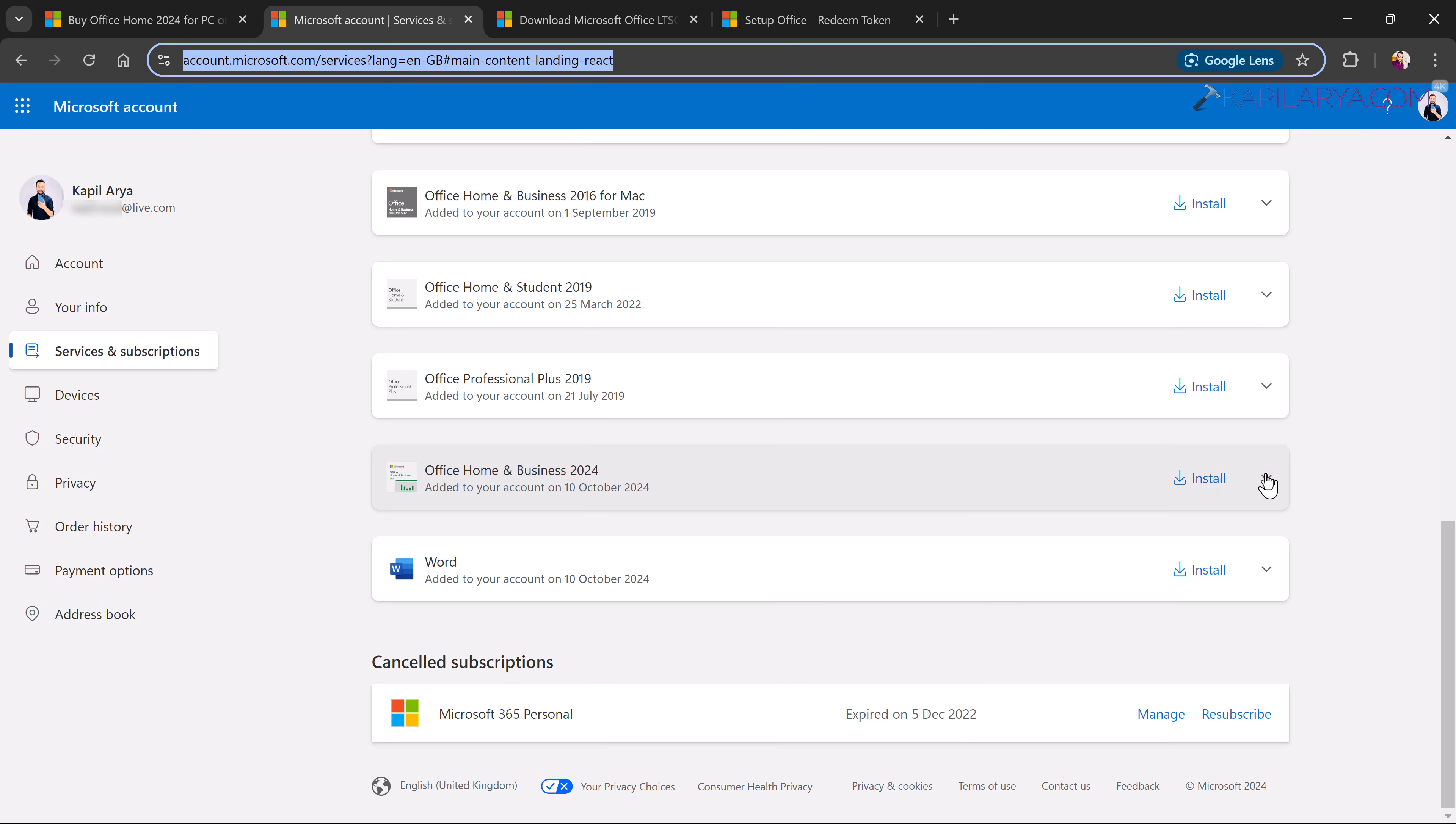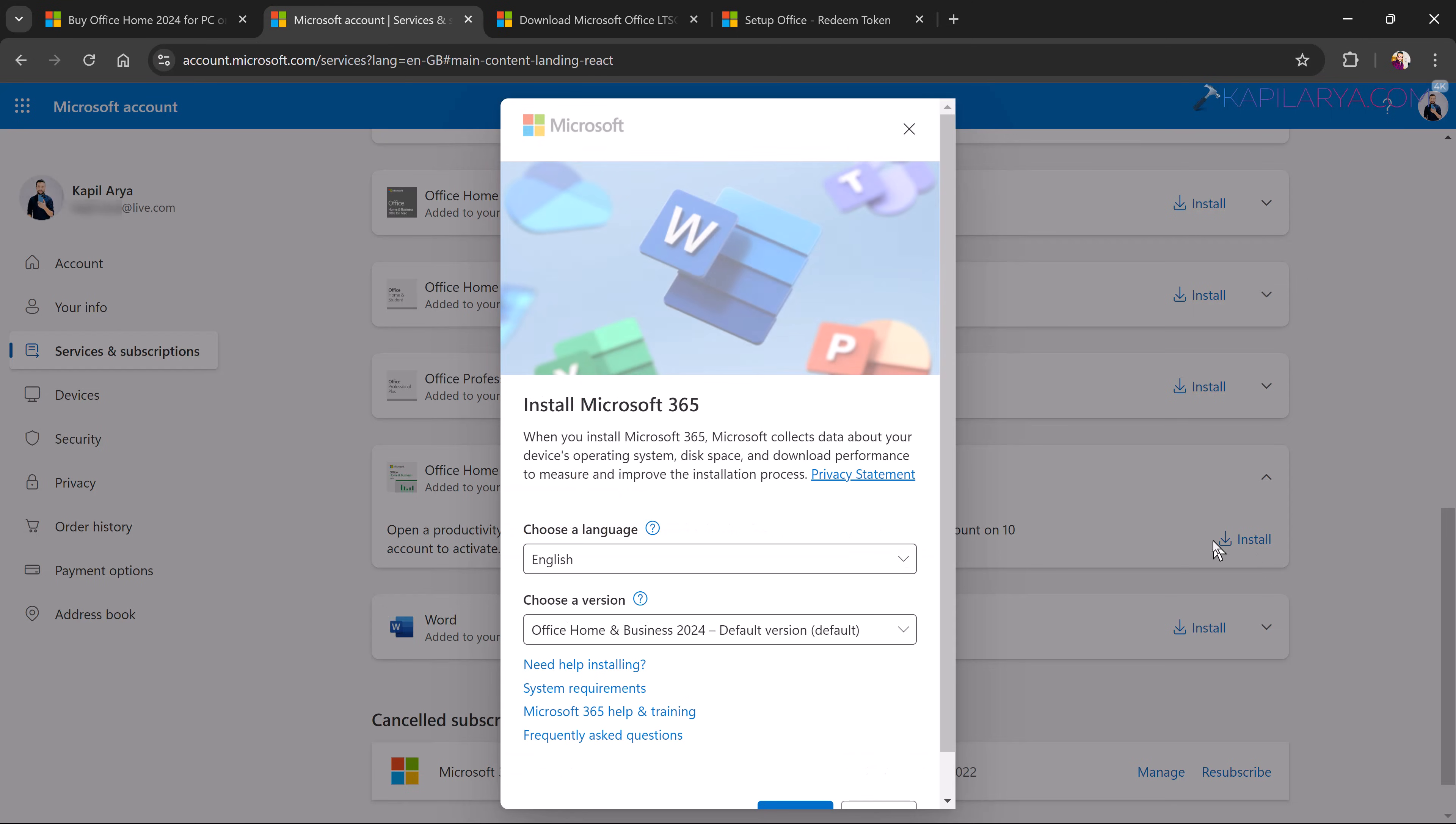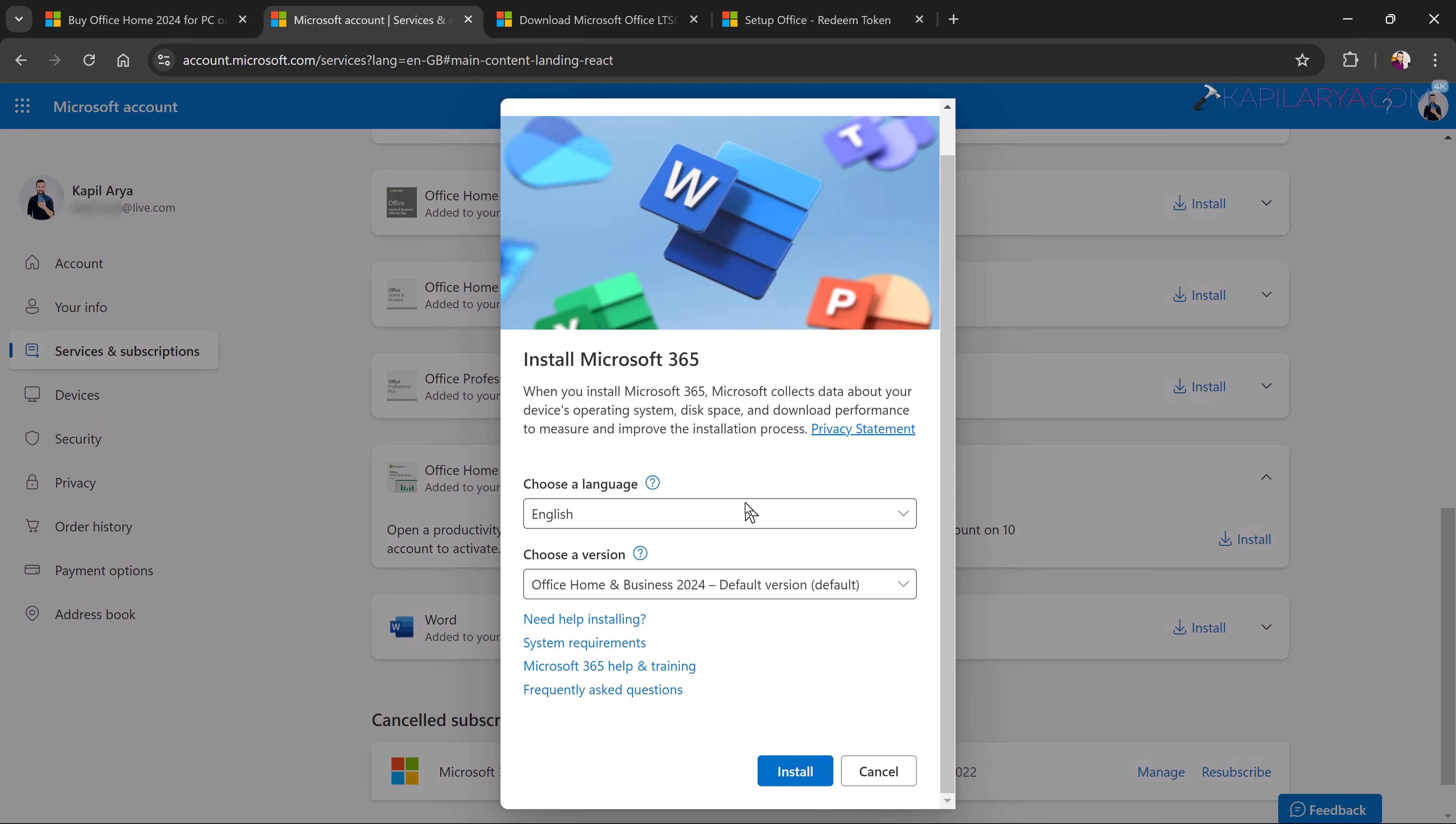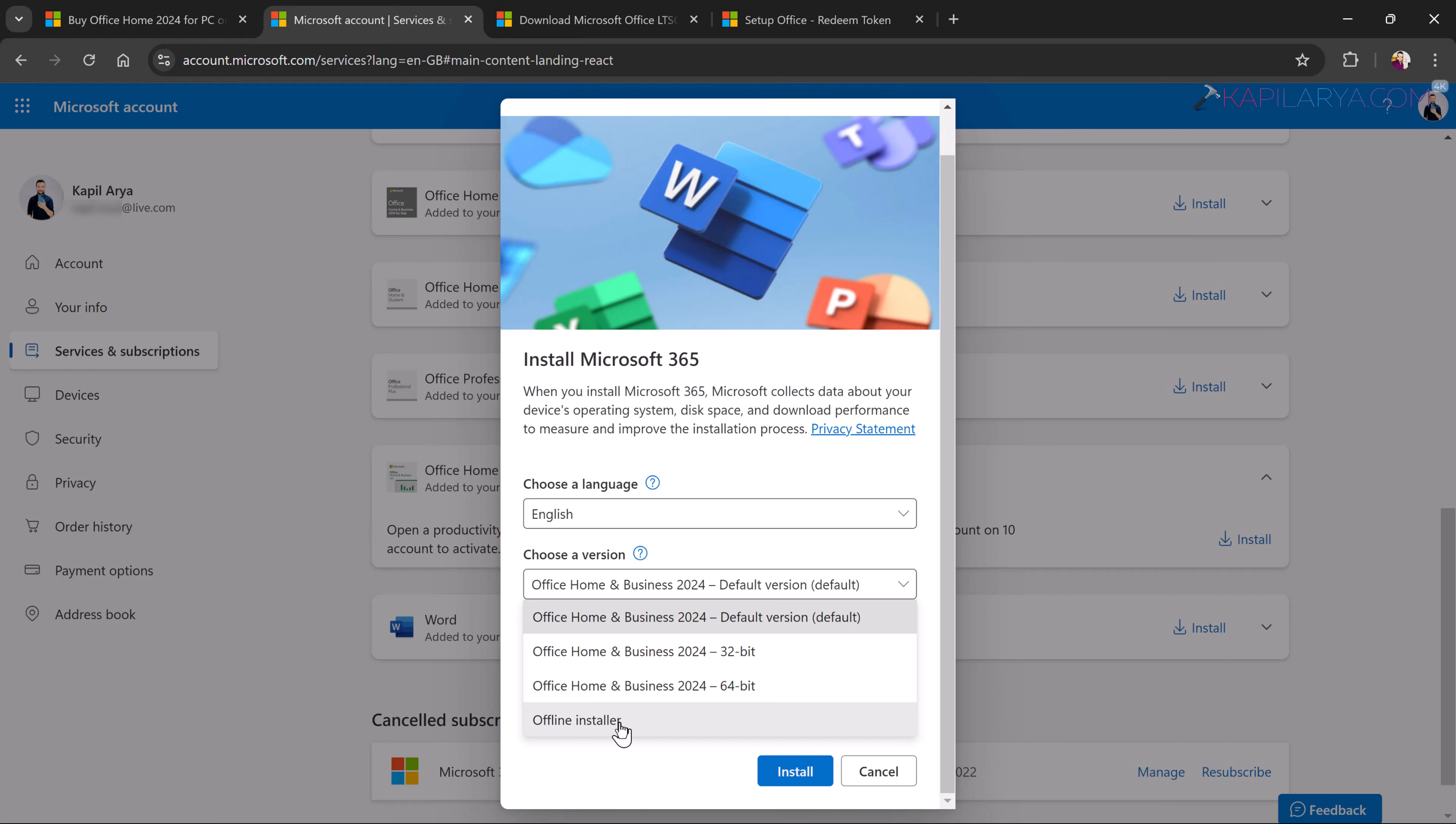So you have to simply click on the install button there and then next you will receive this window where we have to choose first a language. You can select your primary language and then under choose a version you can select Office Home and Business. Like if you have purchased Office Home license only then you have Office Home default version, Office Home 32-bit and 64-bit and there is also a link for offline installer.